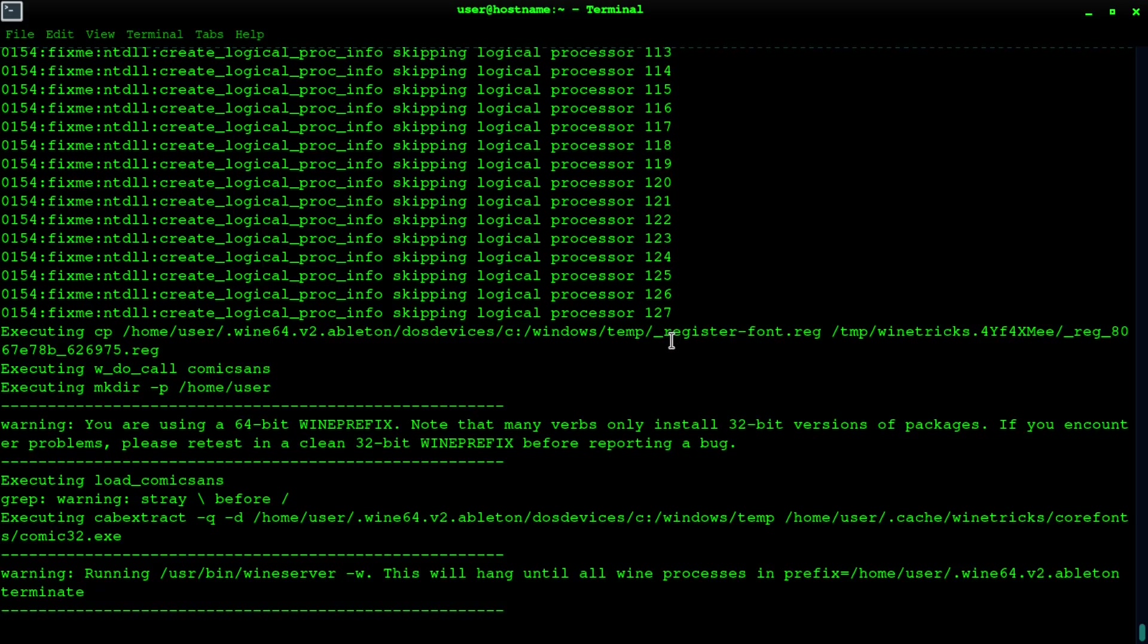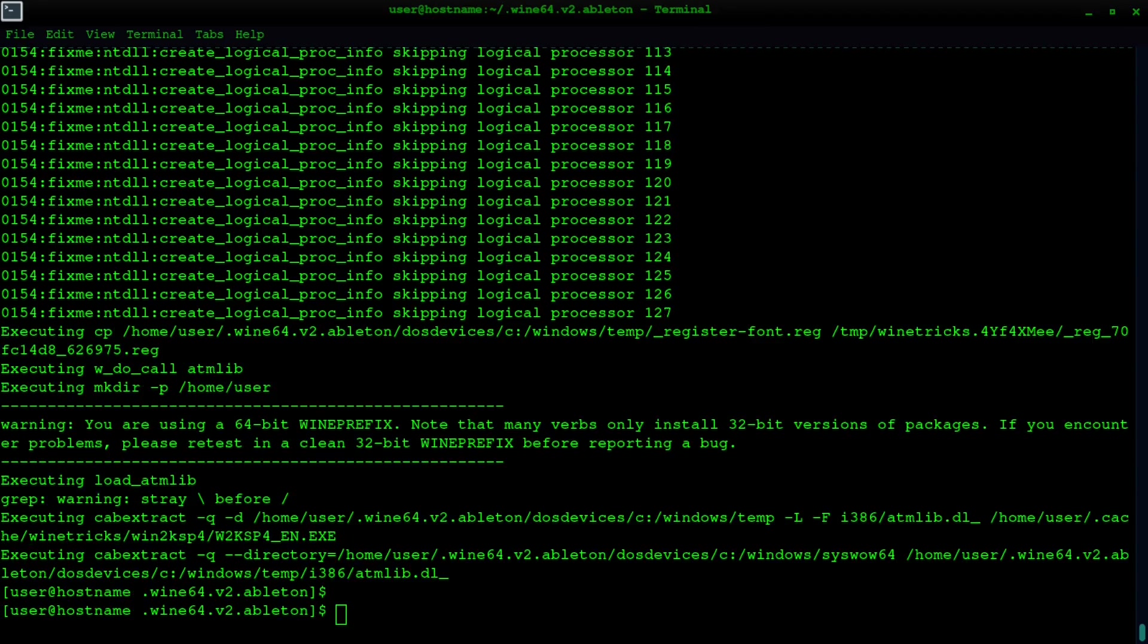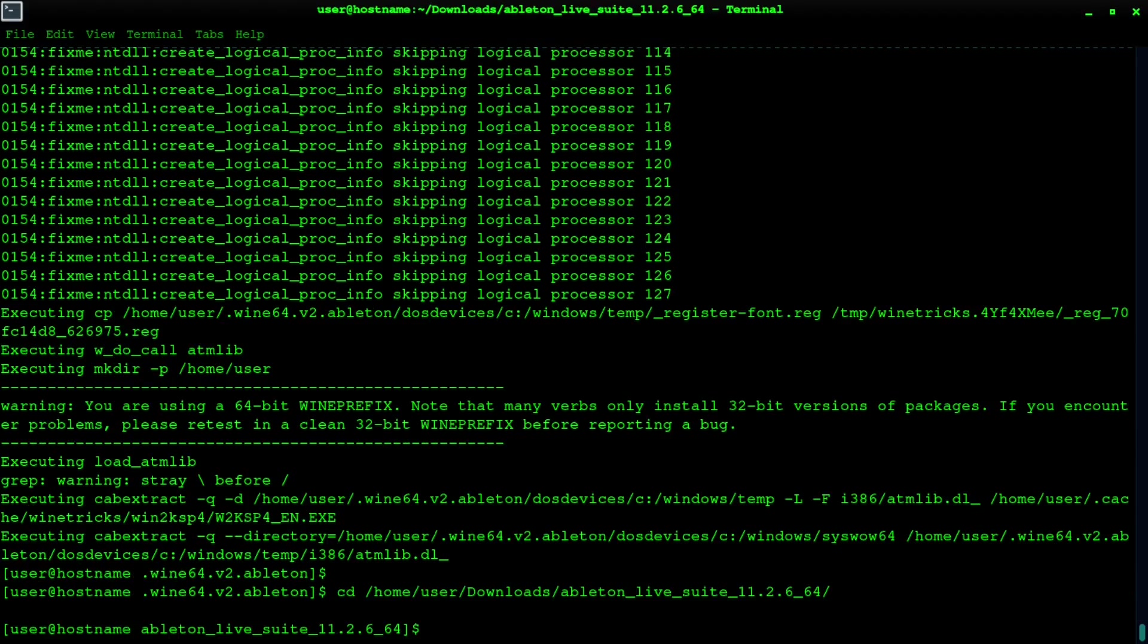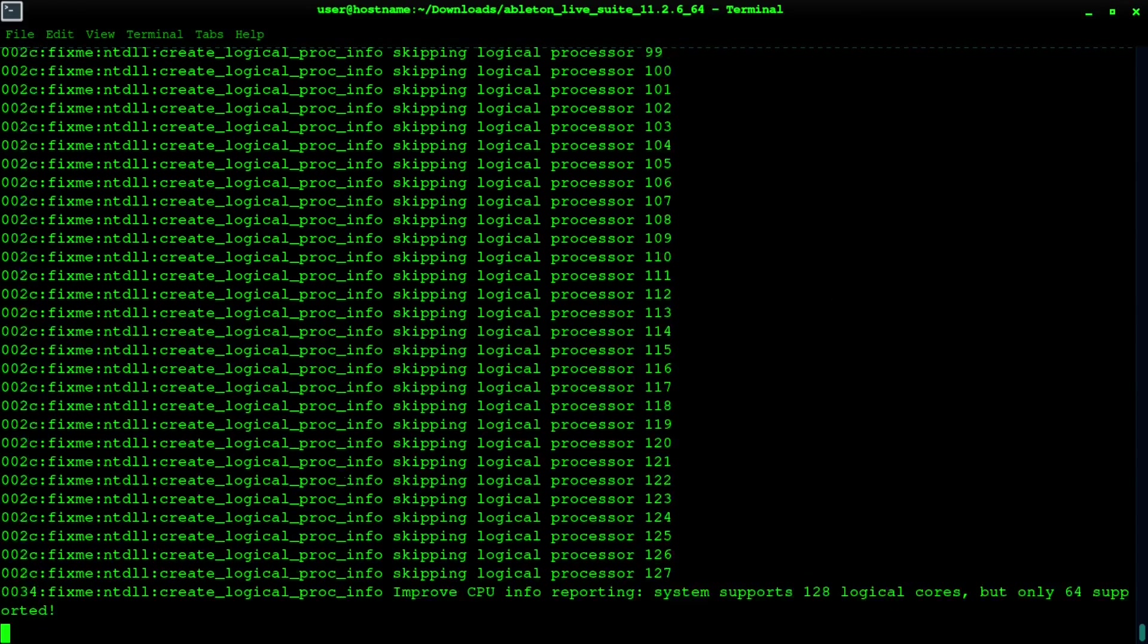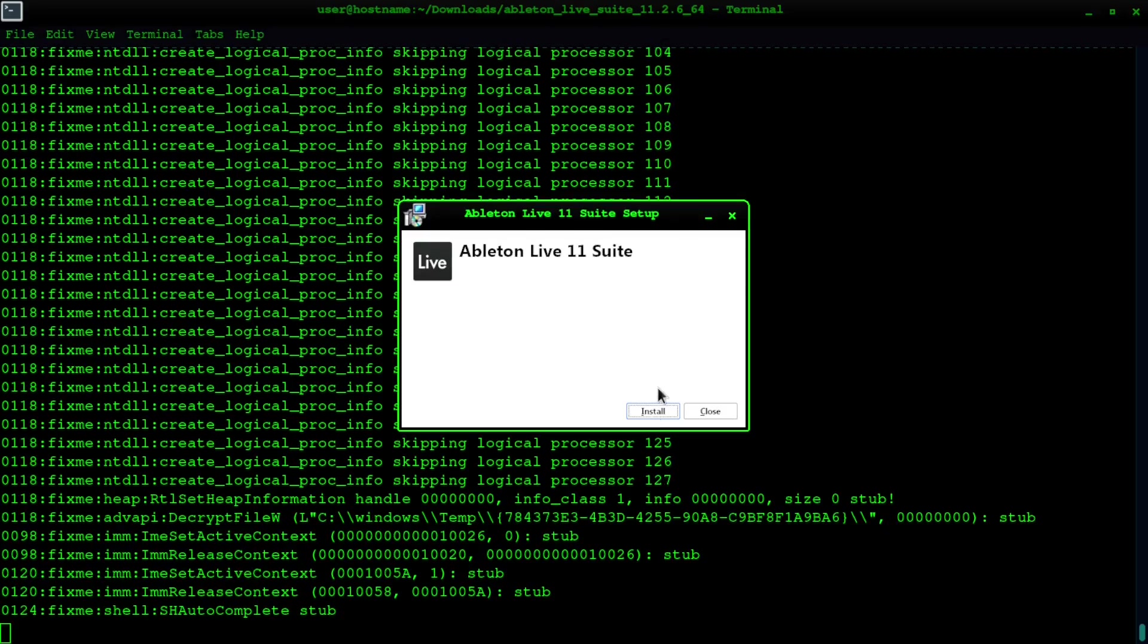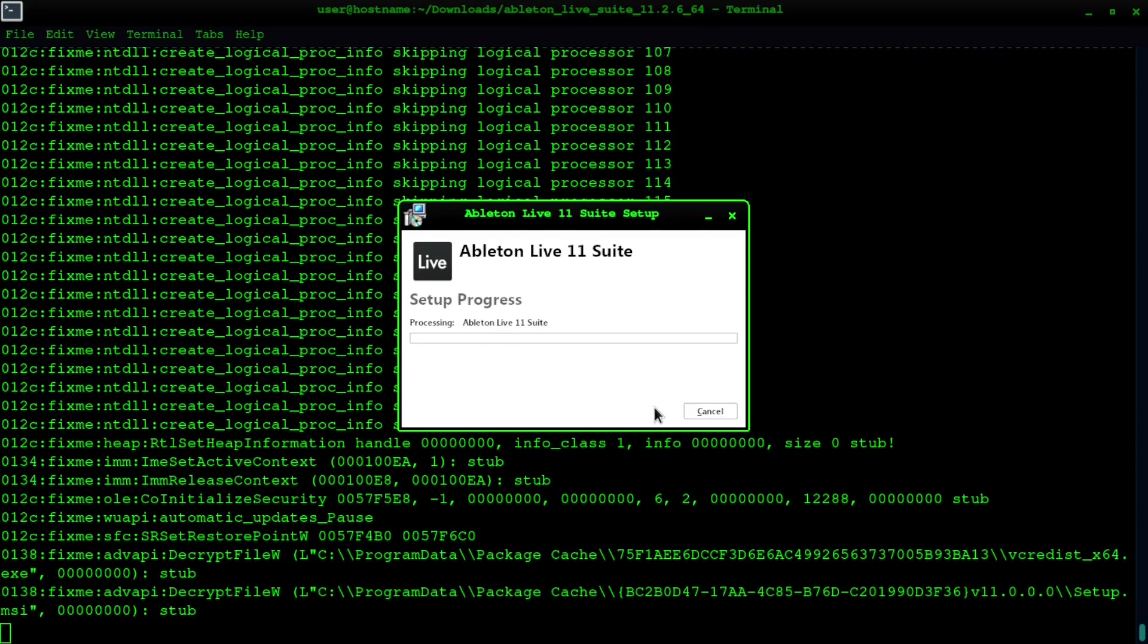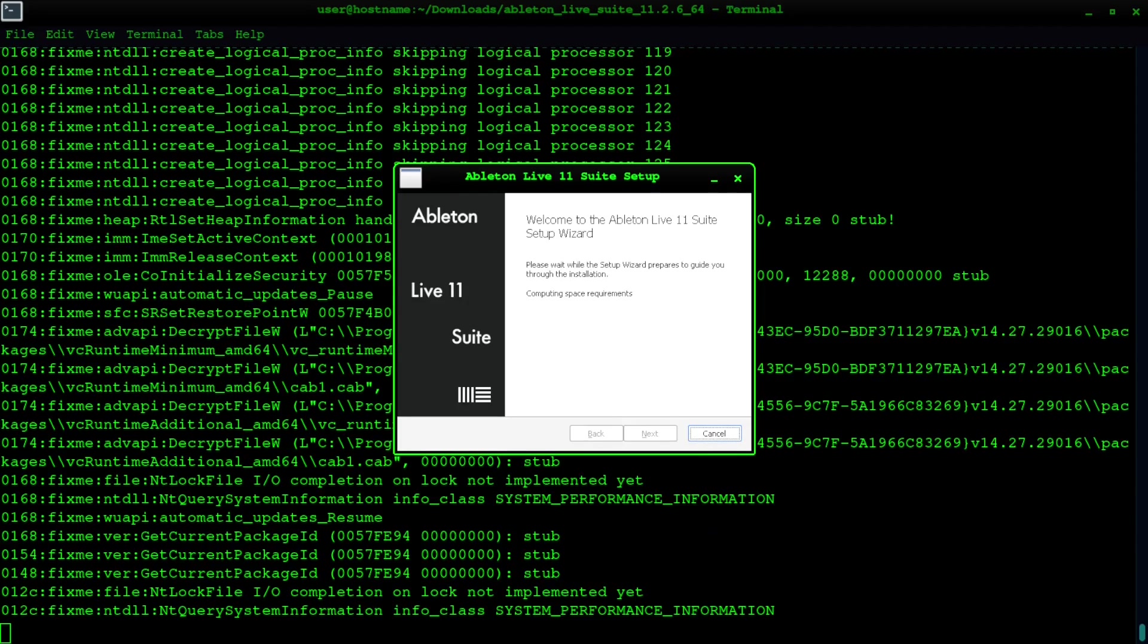After the fonts have all installed and everything's done, then you want to next run or go to the directory where you've downloaded the installer and then do wine64 the installer. Then you'll get the installation to come up. This takes about five minutes to actually prepare itself and you'll get this computing space requirements section—this is the part that takes a while.